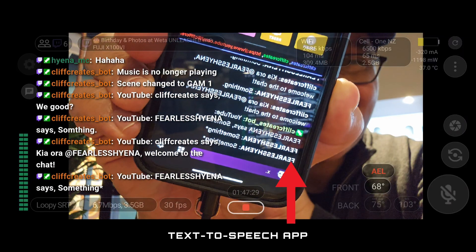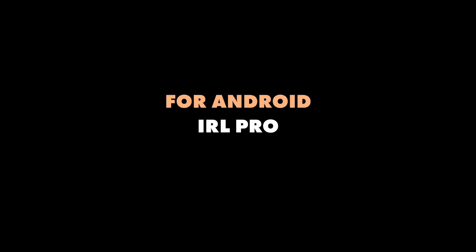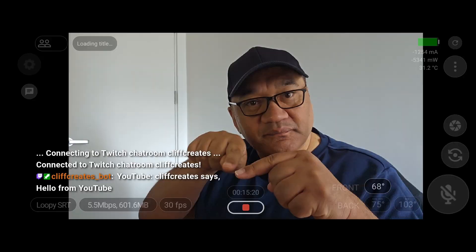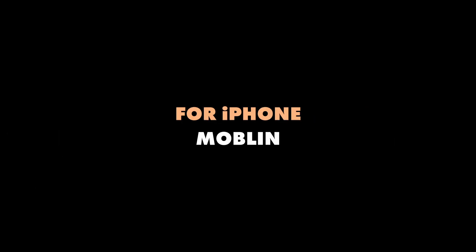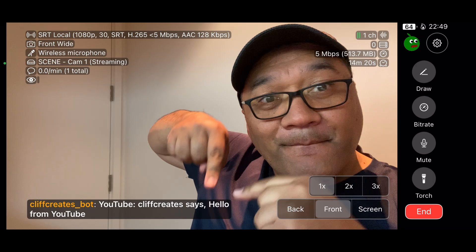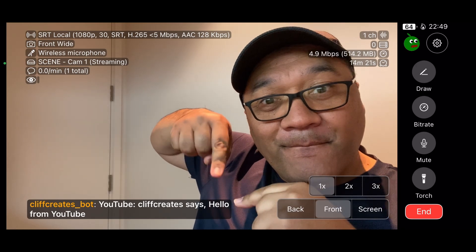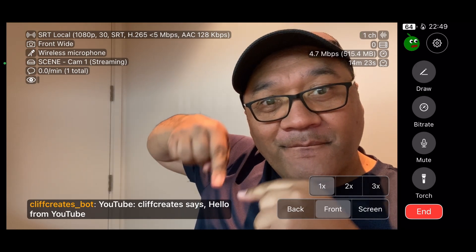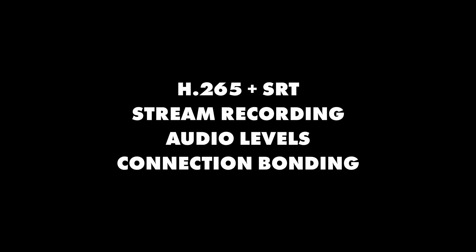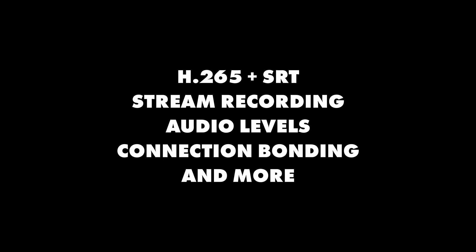Let's start with the main streaming phone and the apps I use. For Android there's IOR Pro, and for iPhone there's Mobile. Both have a chat system built into them and lots of other features I've covered on my channel, like H265, SRT, stream recording, audio levels, connection bonding, and more to read chat.